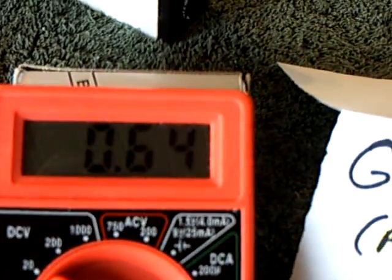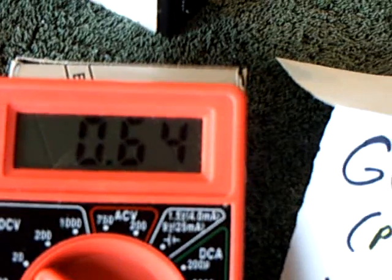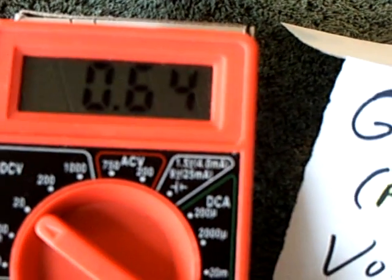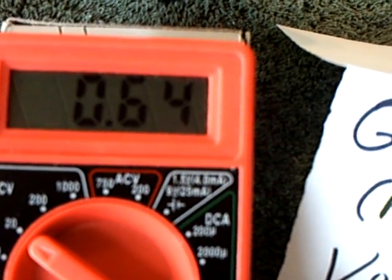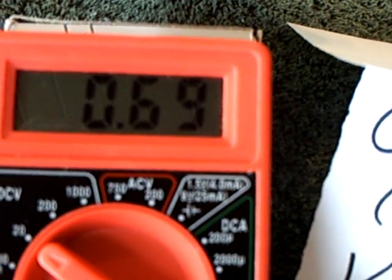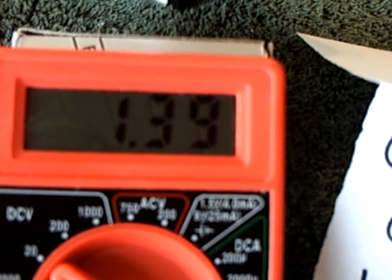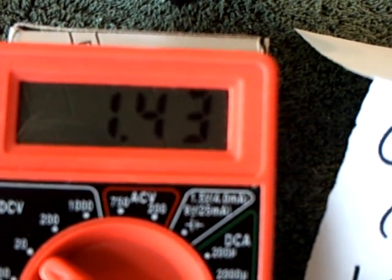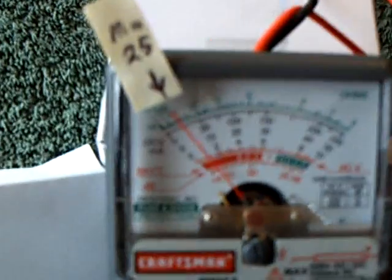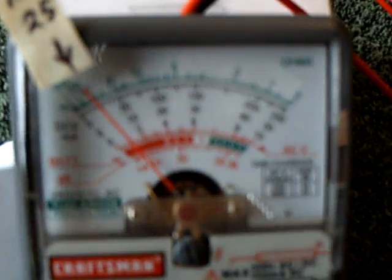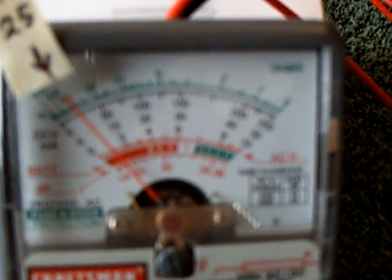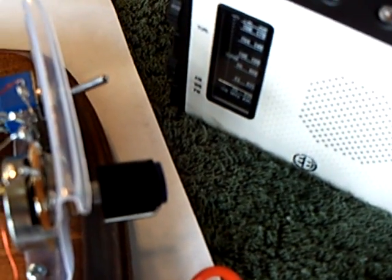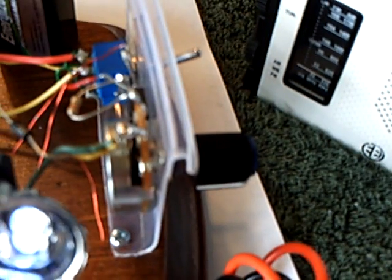That's the voltage right now after it's under load. Let me take the load off again and watch the thing go back up. There goes the generator voltage going back up. Amp draw didn't change any. You can hear the RPM start to rev up again.